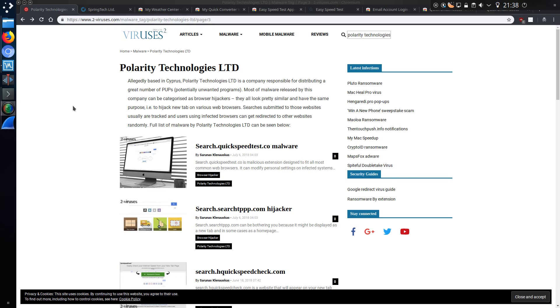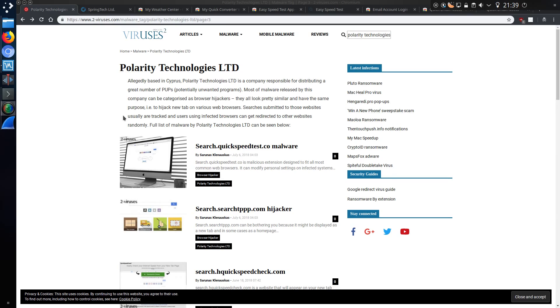I've not come across a list of all the addons they have made, yet they're literally that prolific. And all of the addons are a detriment to your system. So Polarity Technologies and Spring Tech Limited are based in Cyprus. All the addons look pretty similar and have the same purpose, to hijack new tabs on various web browsers. Searches submitted to those websites usually are tracked and users using affected browsers can get redirected to other websites randomly.